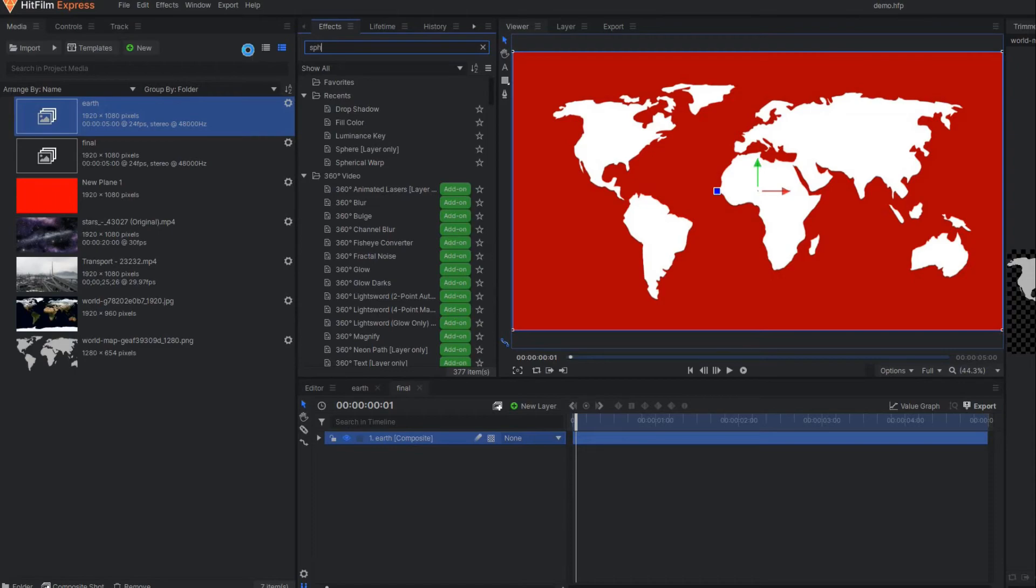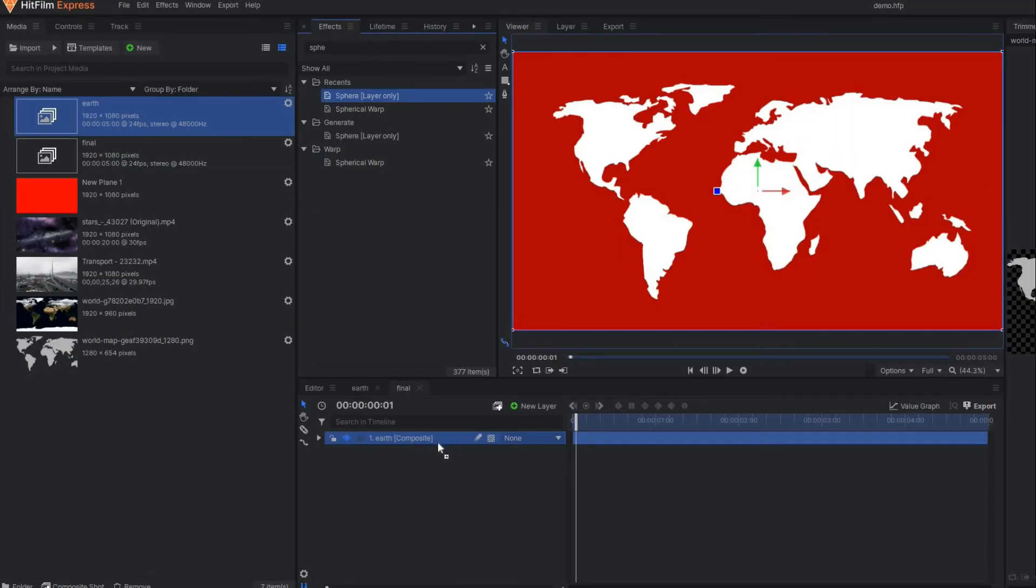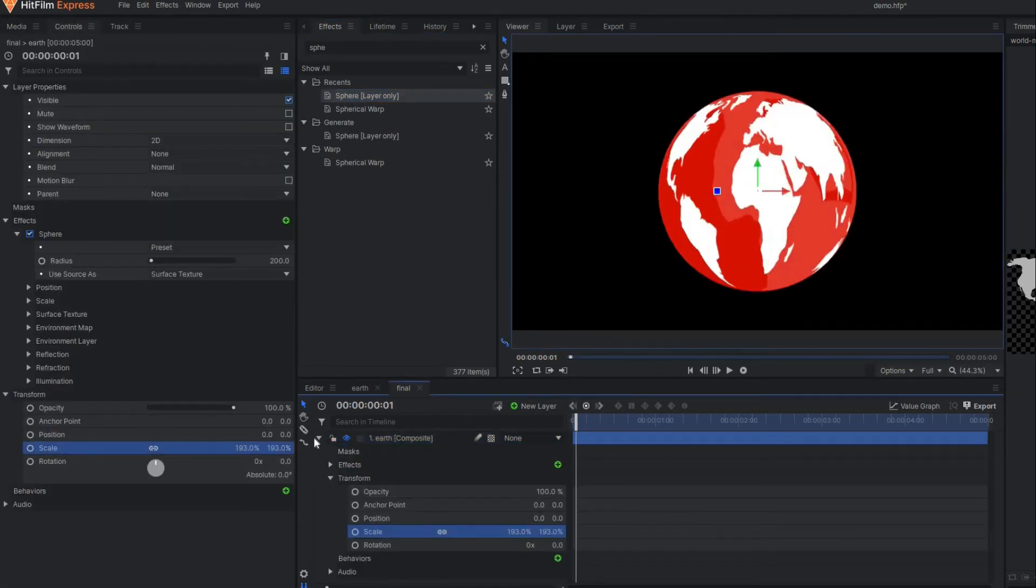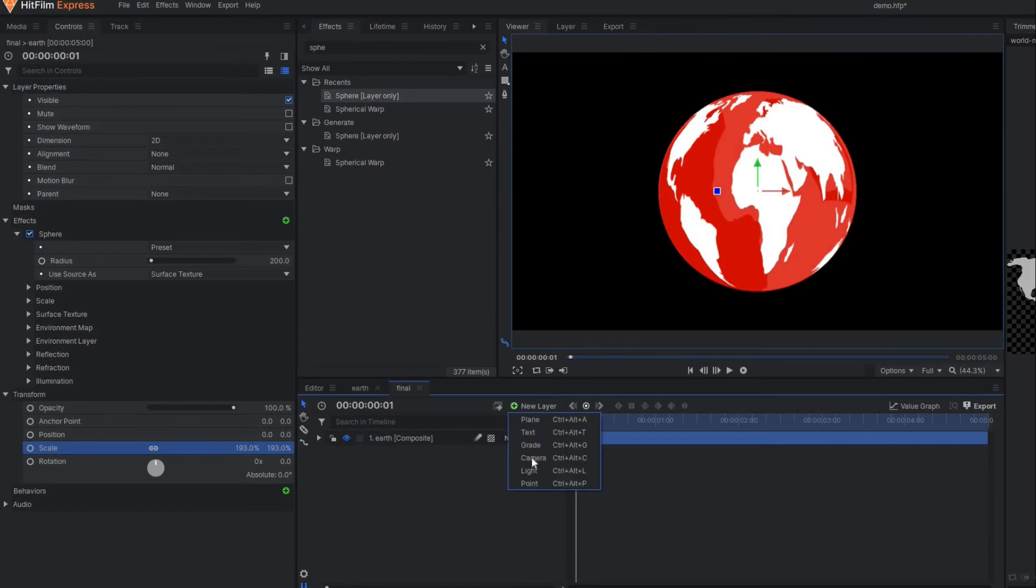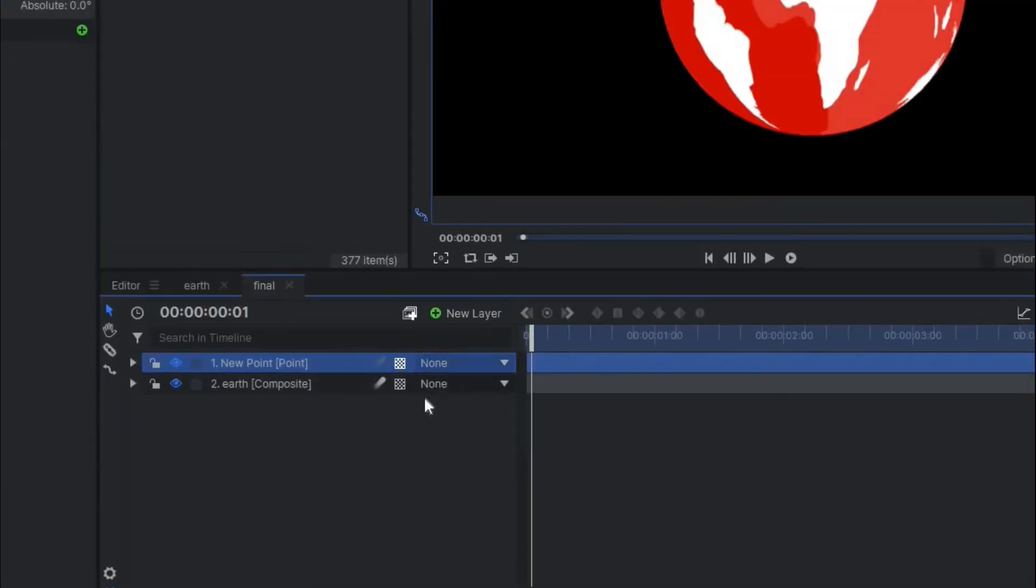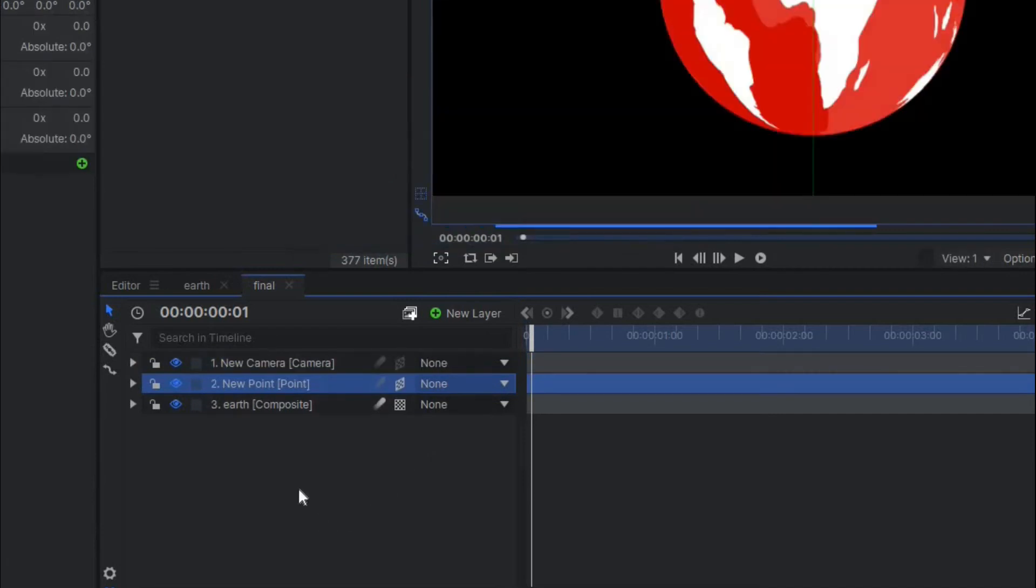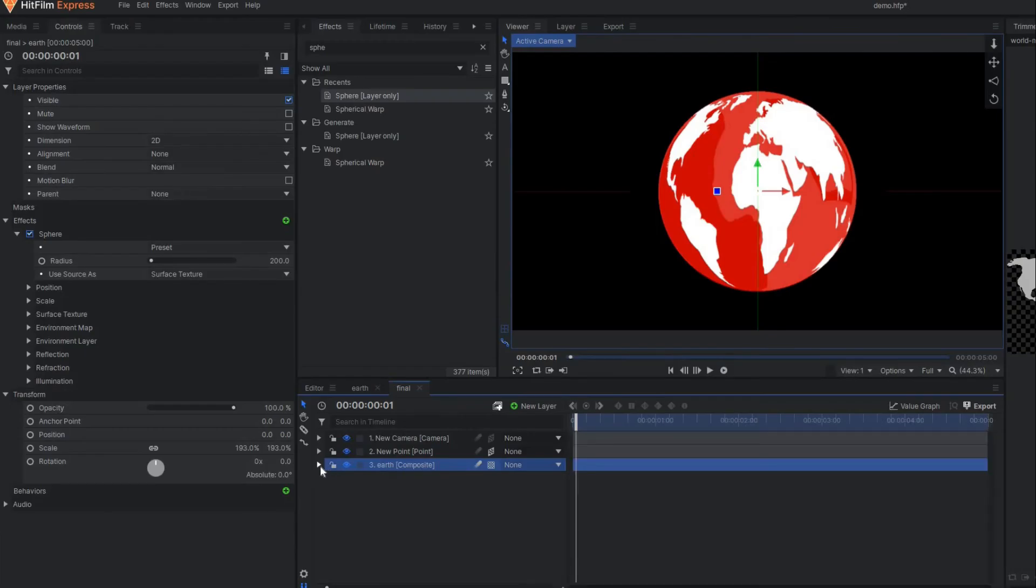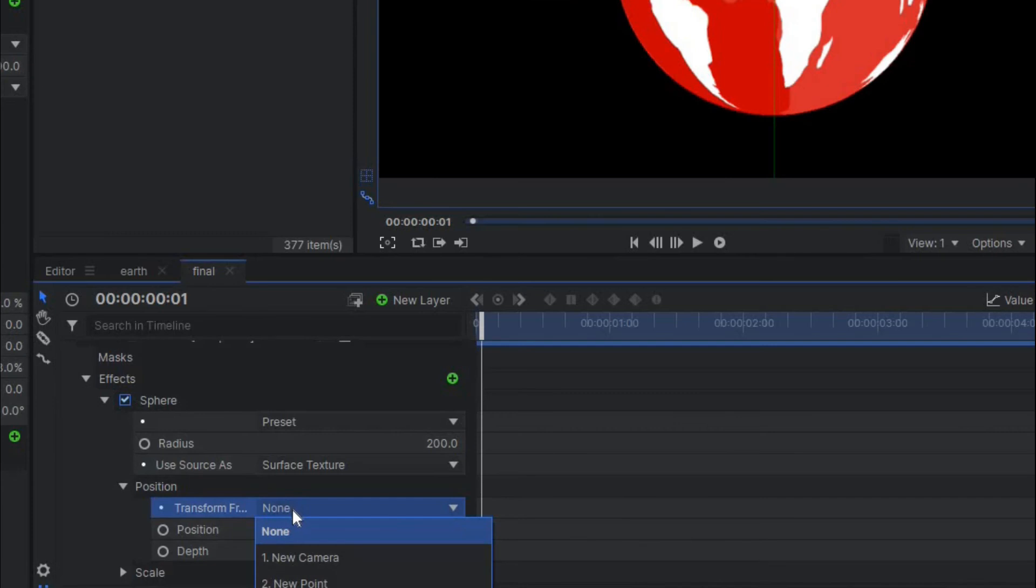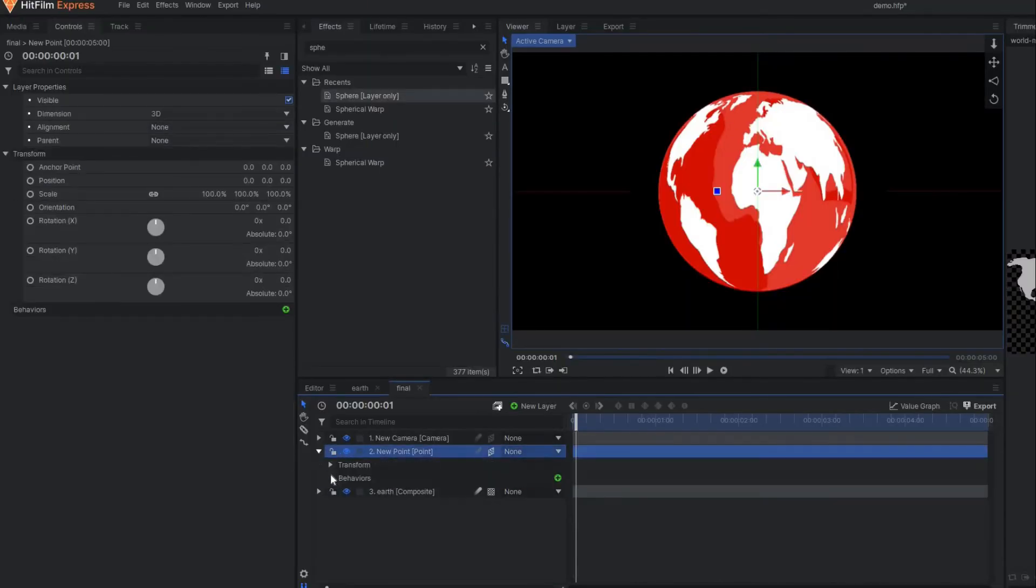You have to do the same thing again. I'm going to make one point layer first and make this point layer three dimension. Under the sphere property, under the position, change this position to the point layer.